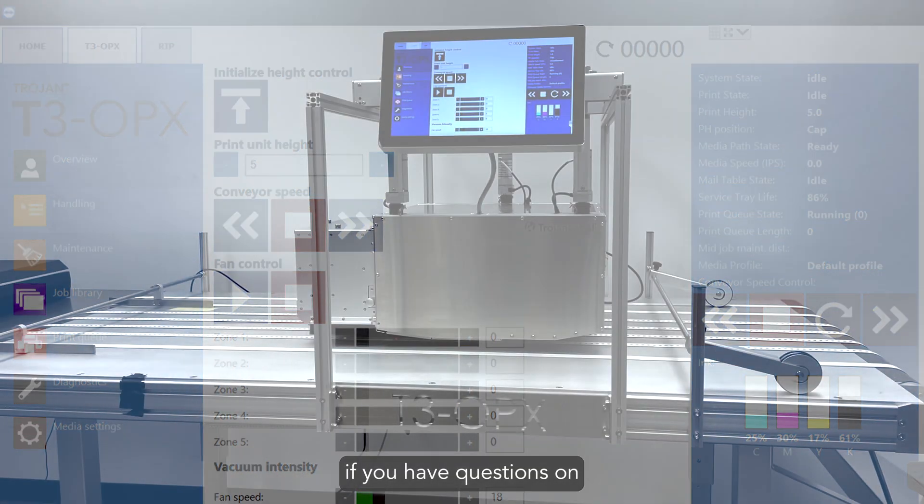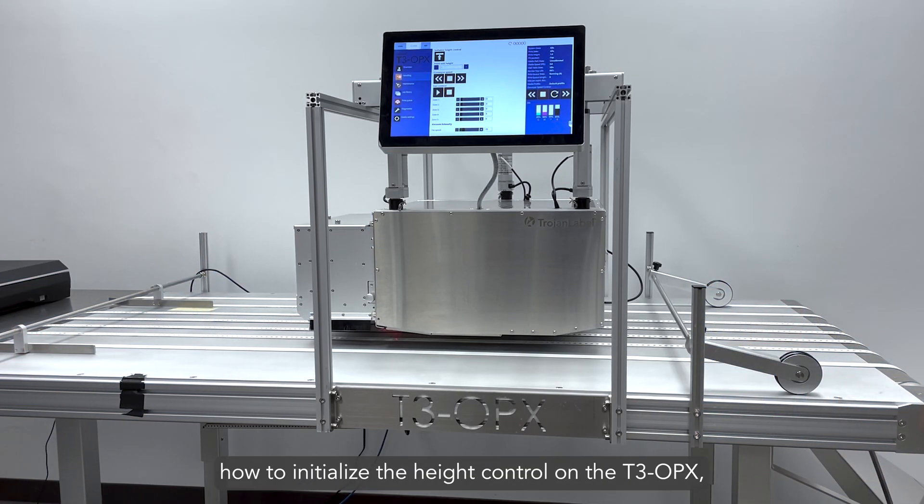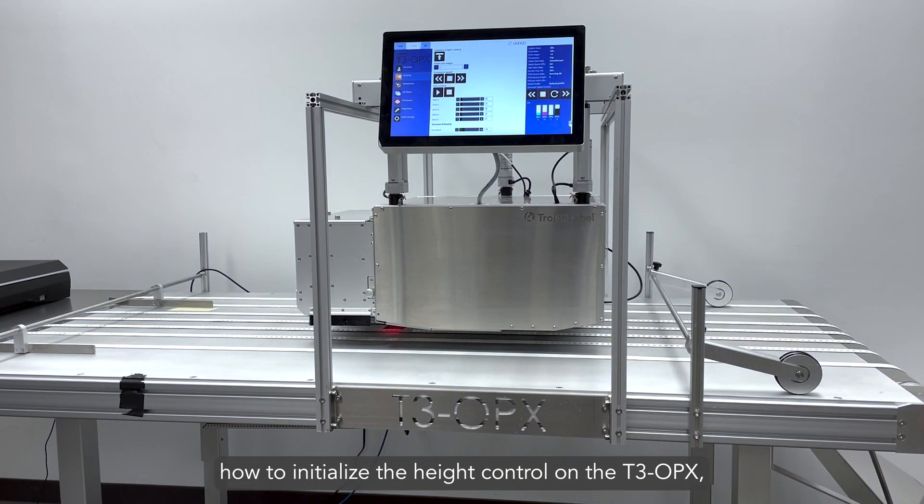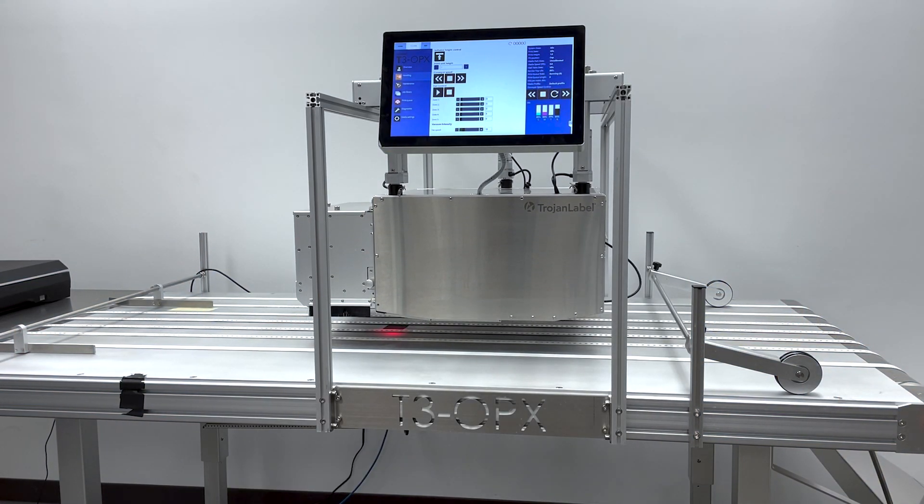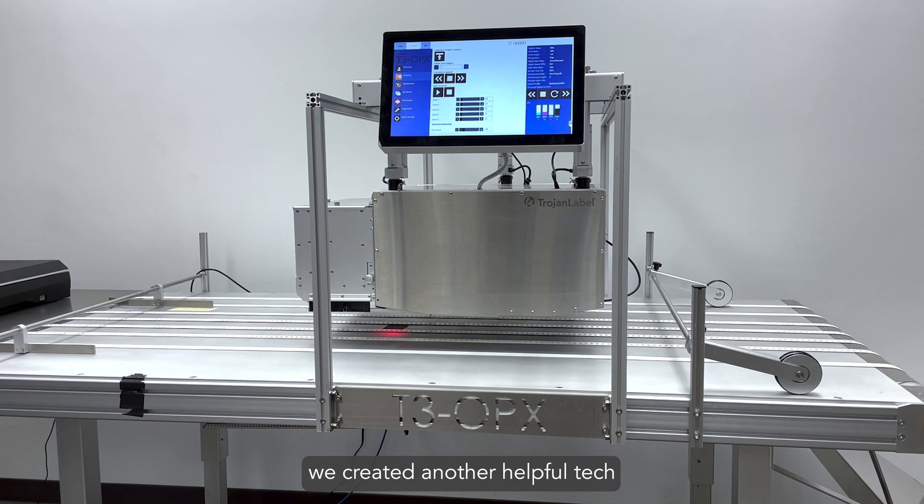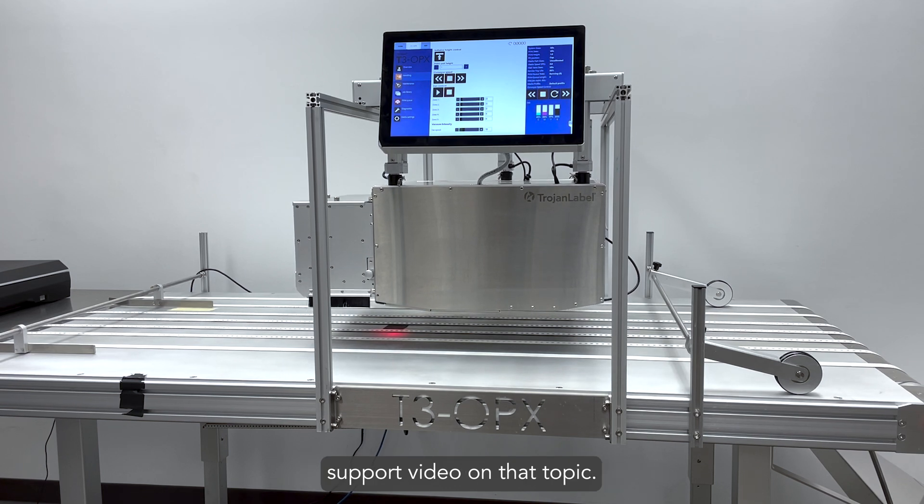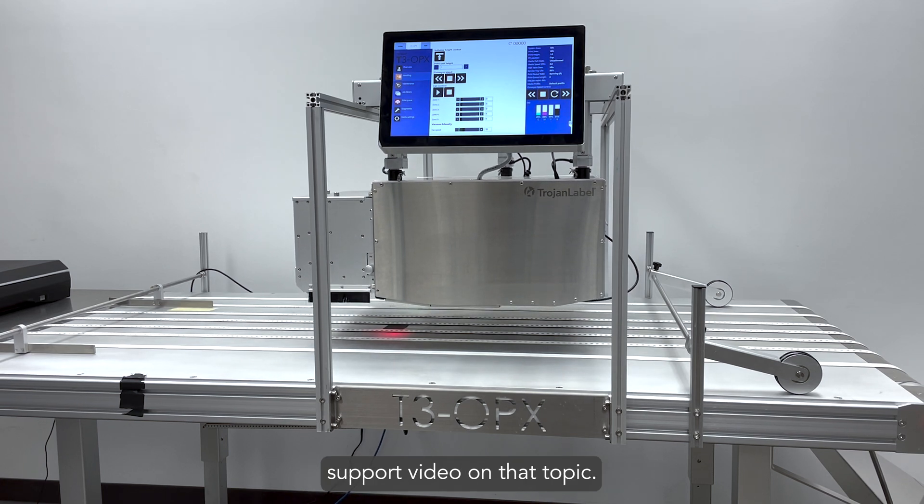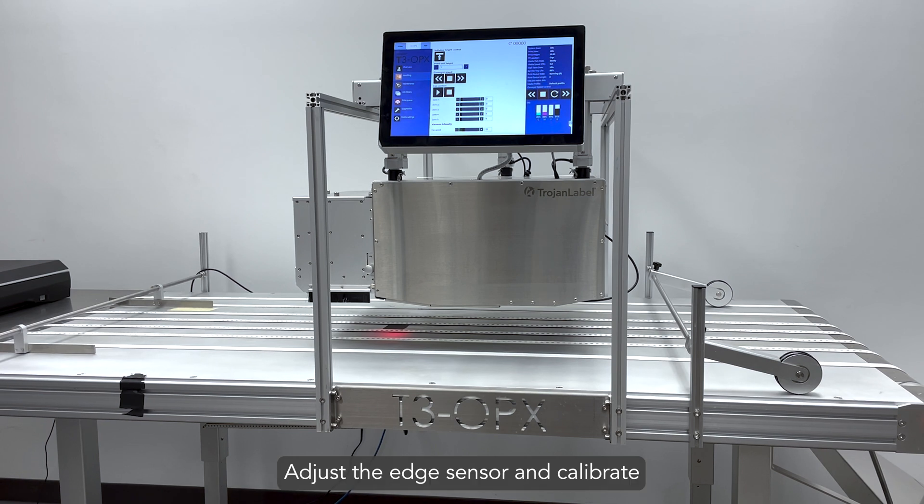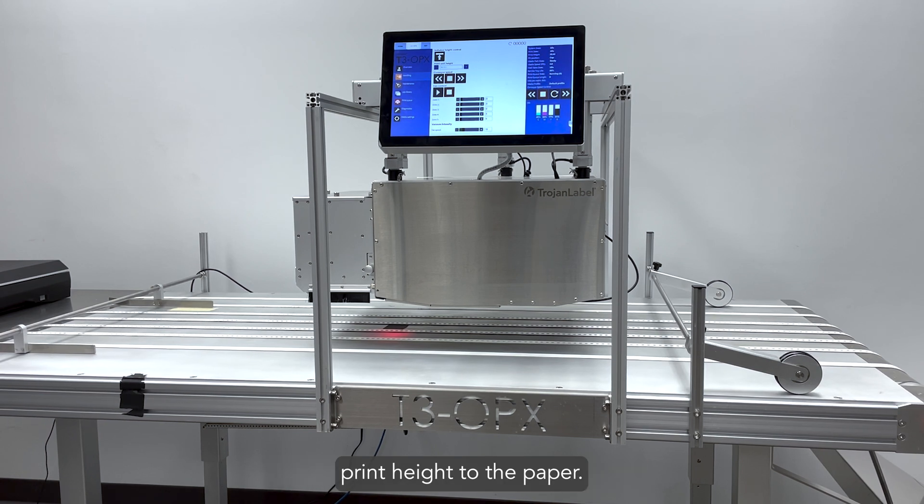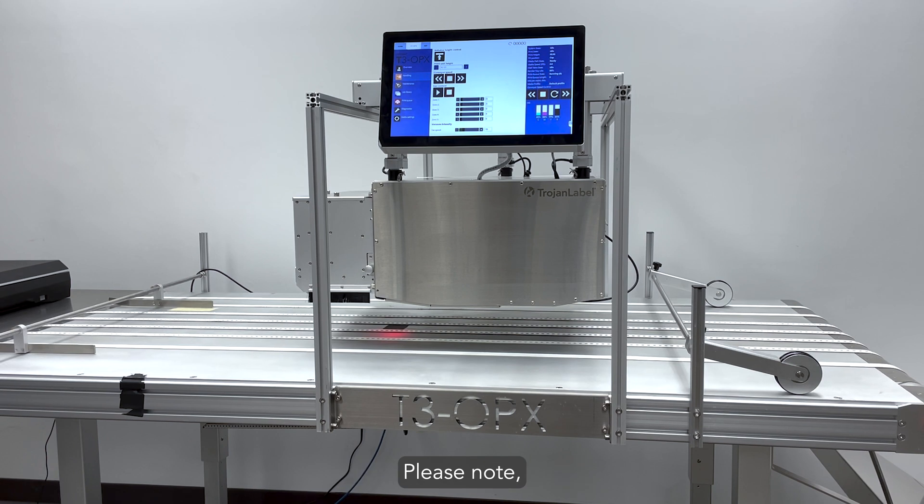If you have questions on how to initialize the height control on the T3 OPX, we created another helpful tech support video on that topic. Adjust the edge sensor and calibrate print height to the paper. Please note,